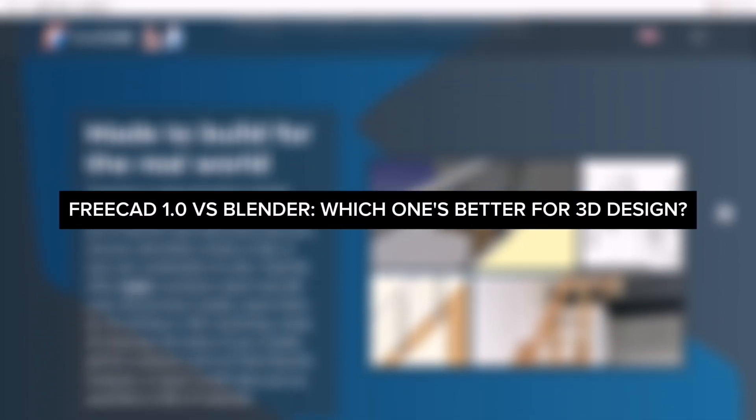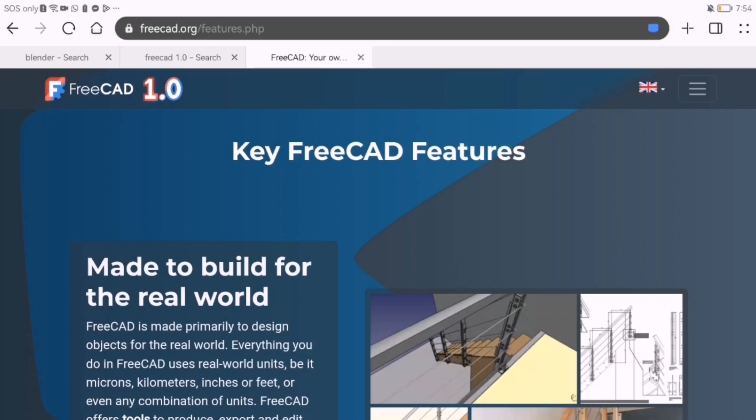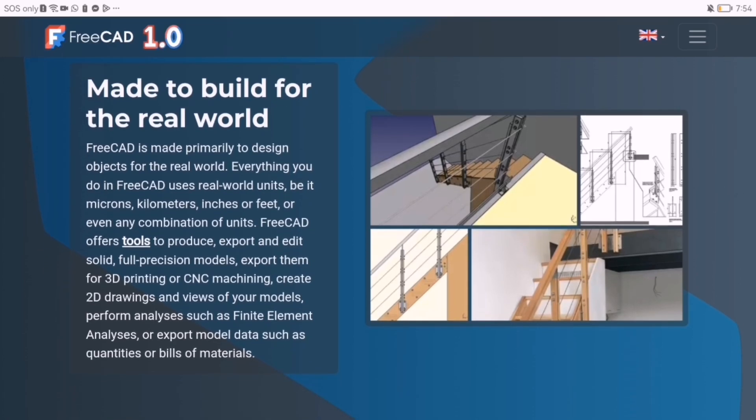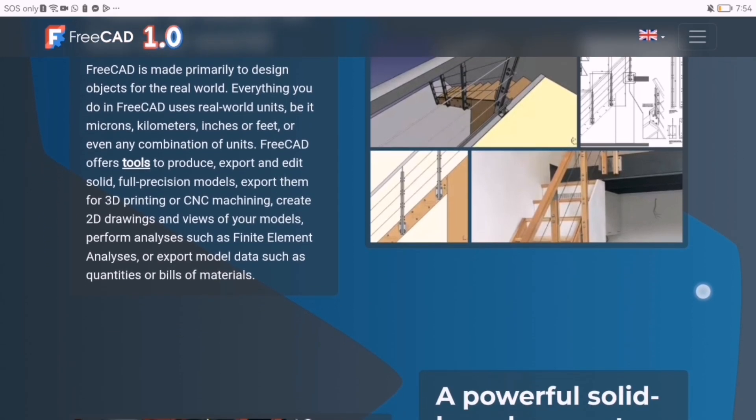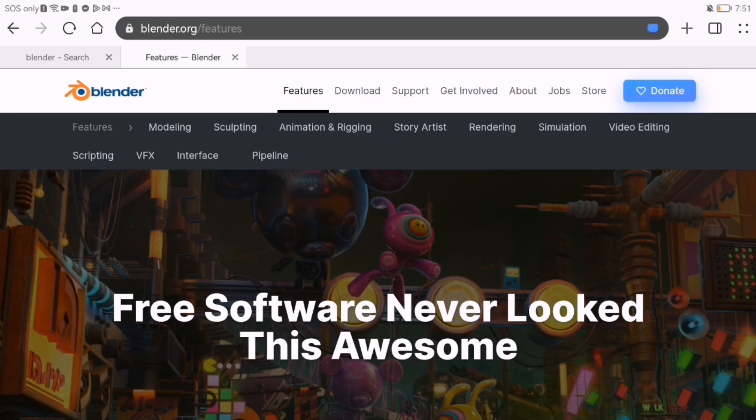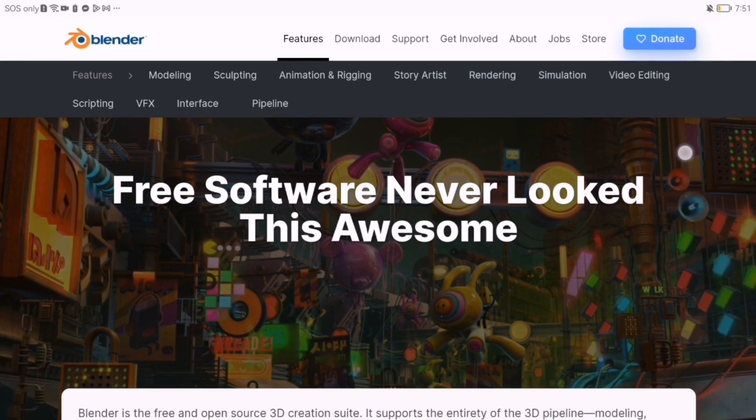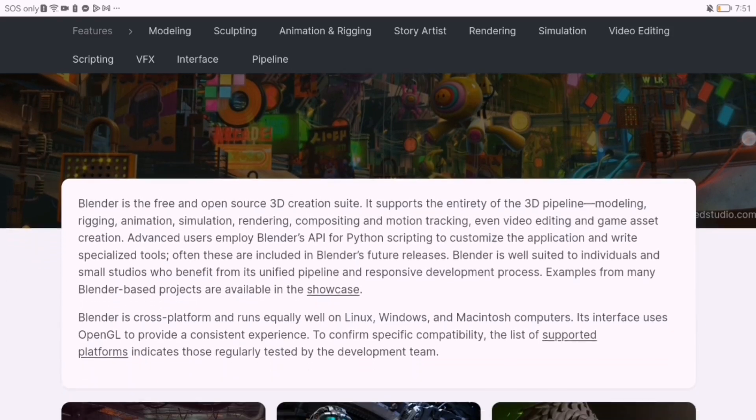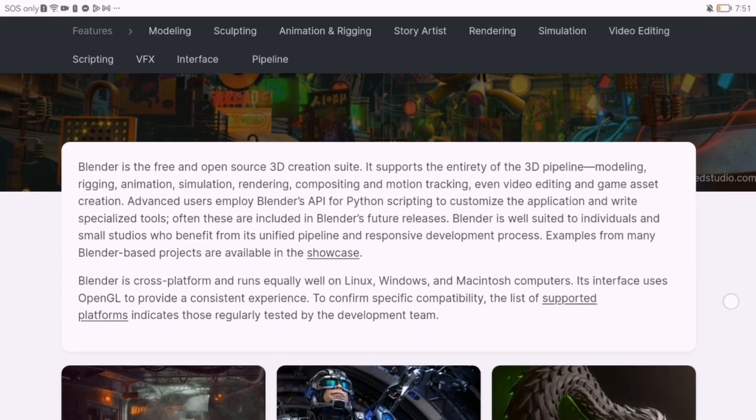Looking to dive into 3D design without spending a dime? Two powerful contenders stand out, FreeCAD 1.0 and Blender. But which one is better for your creative workflow? Let's break it down.